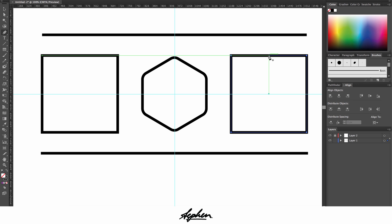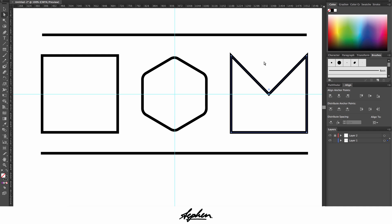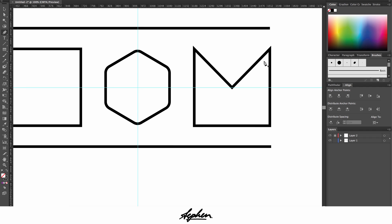Go back to your direct selection tool and then you can now adjust this point. By holding shift I'm dragging it straight down, so now you've got that weird M shape which you could potentially turn into something like an envelope. Obviously it needs some fixing up, but that's the basic.